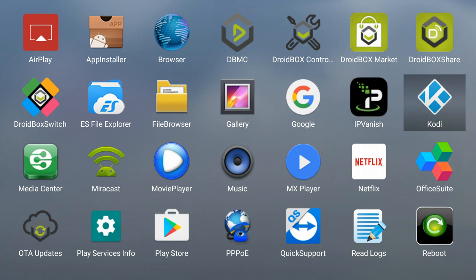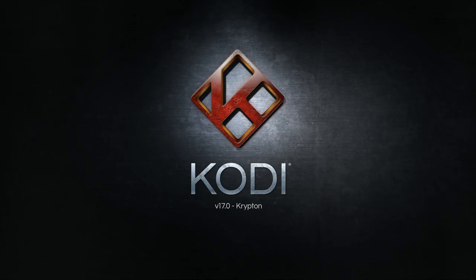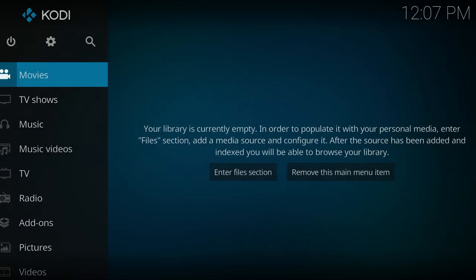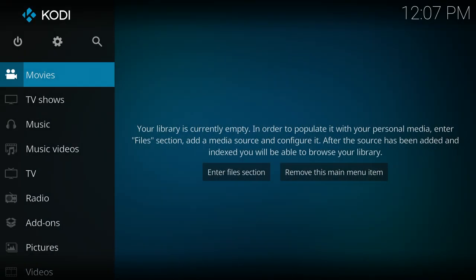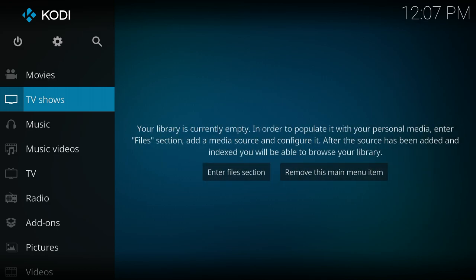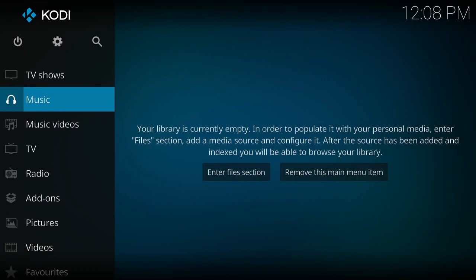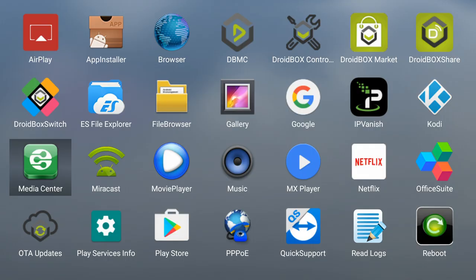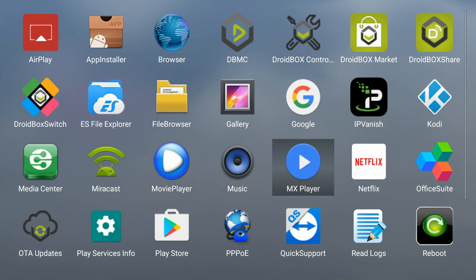You've also got Kodi which is the latest version 17. This features the new user interface as you can see on there. Media centers and music players.